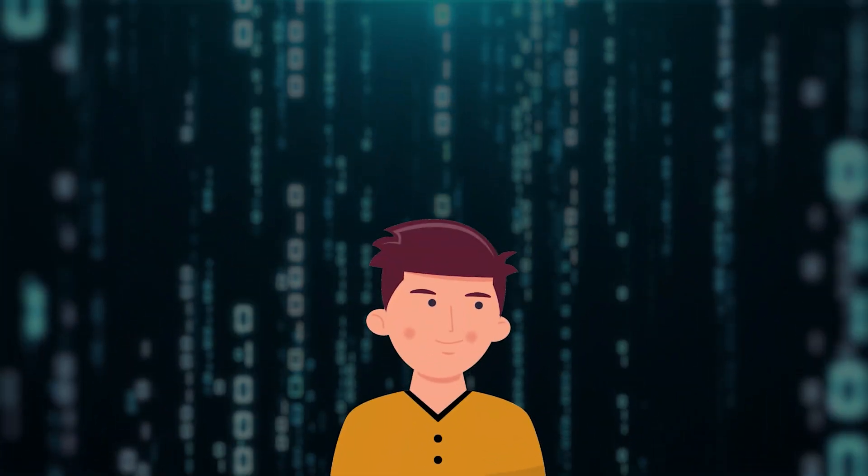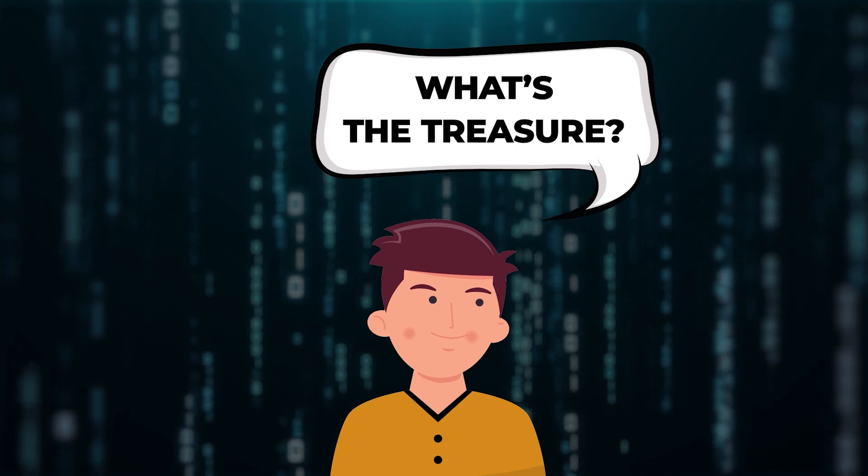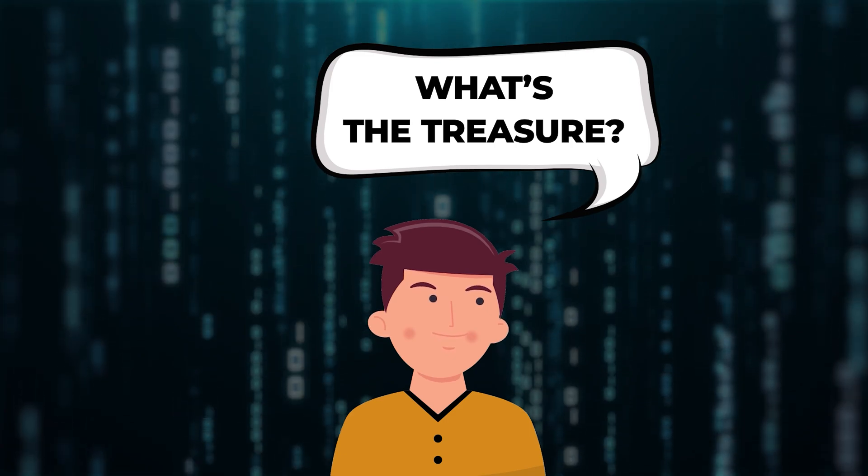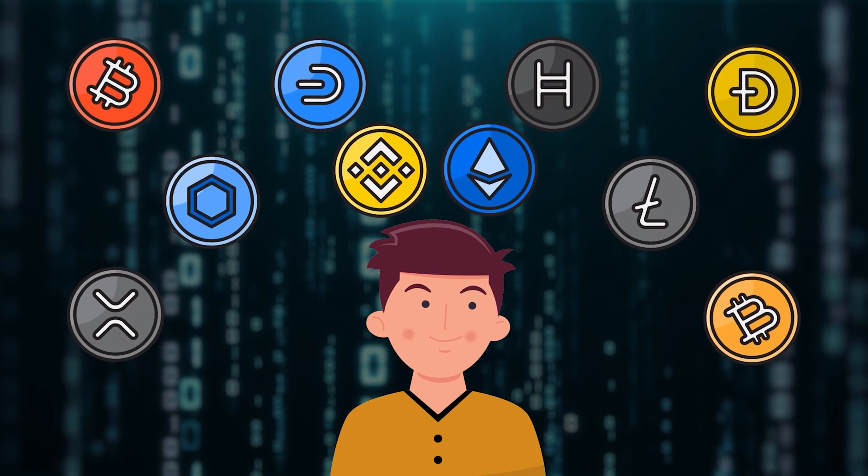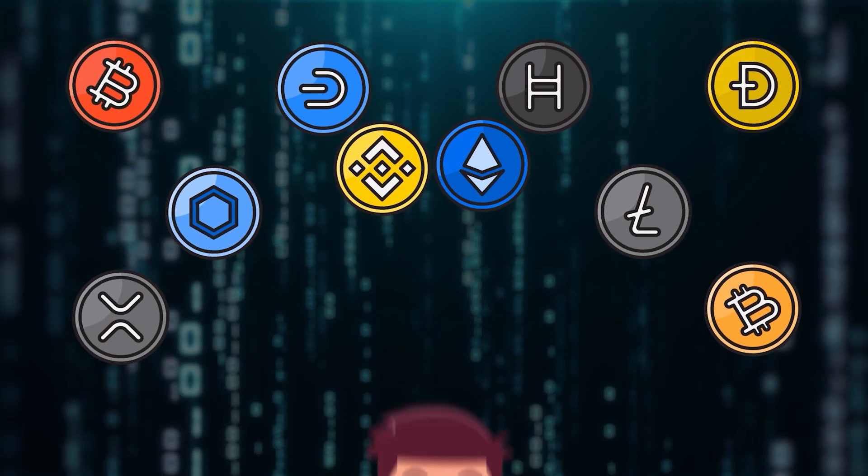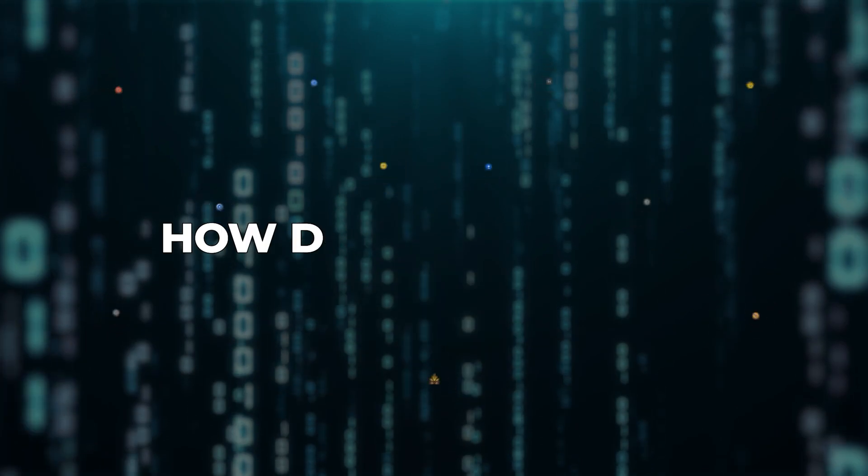Now you might ask, what's the treasure at the end for crypto miners? The treasure is new cryptocurrency tokens. Think of these like gold coins you'd find at the end of a maze.